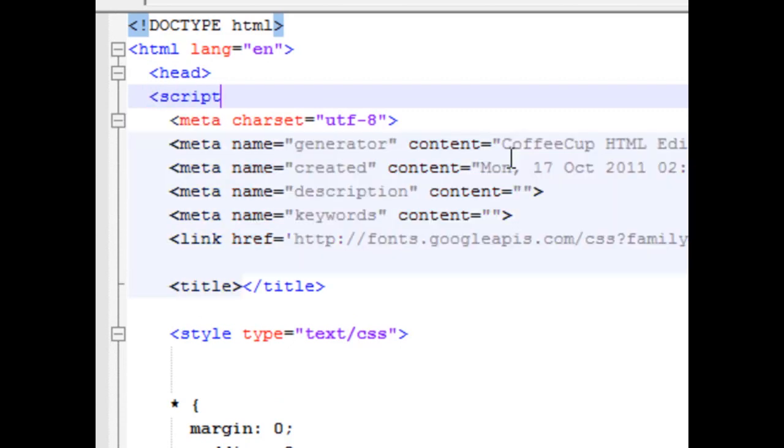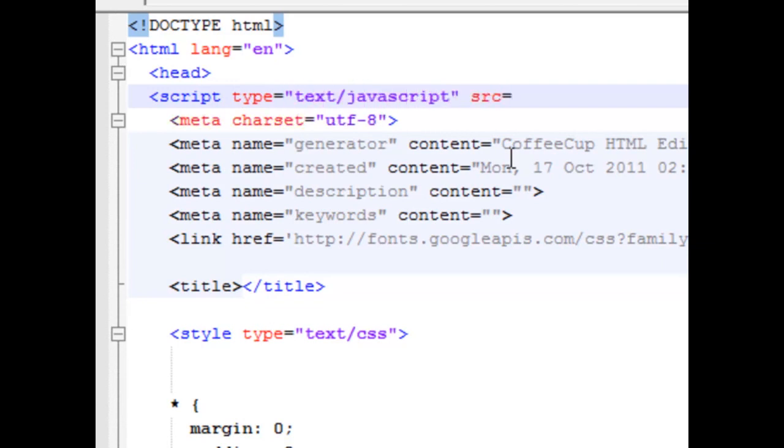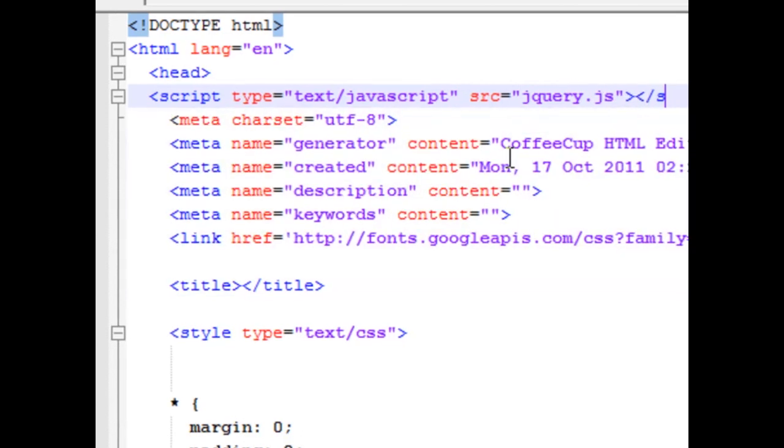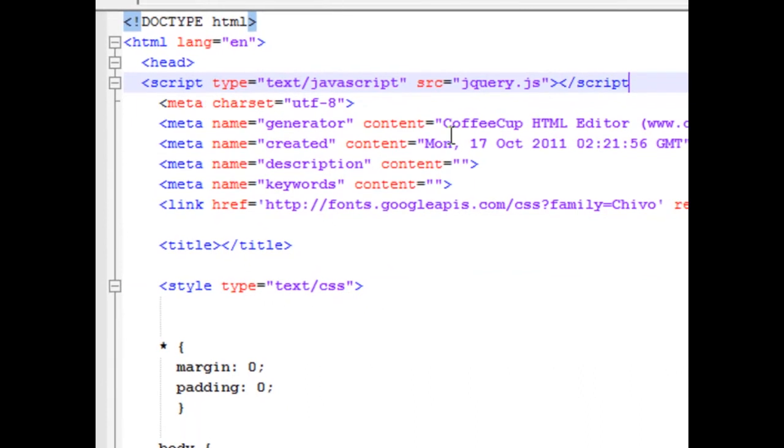So we're going to go script type equals text slash JavaScript and we've got to give it our source and we'll just assume it's in the same directory as this HTML file. And we do have to close this out though with the script tag.